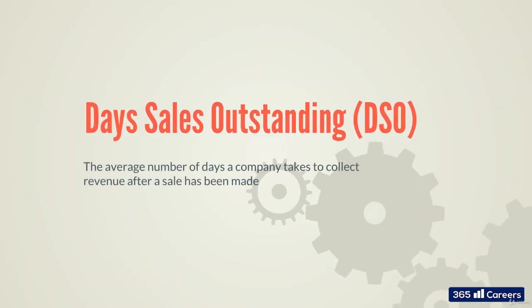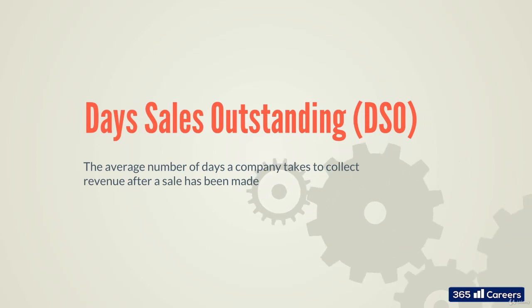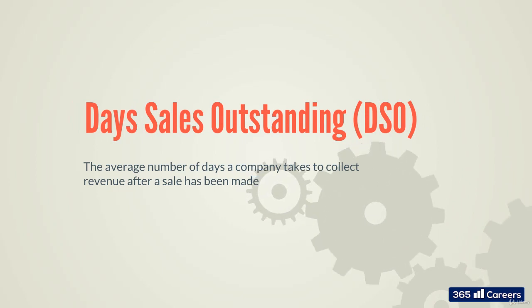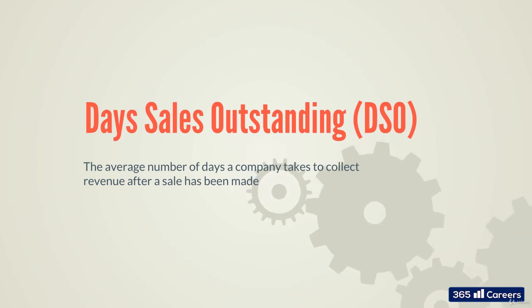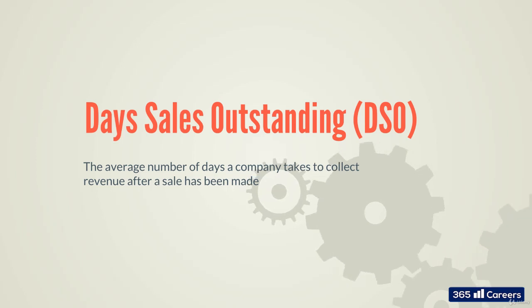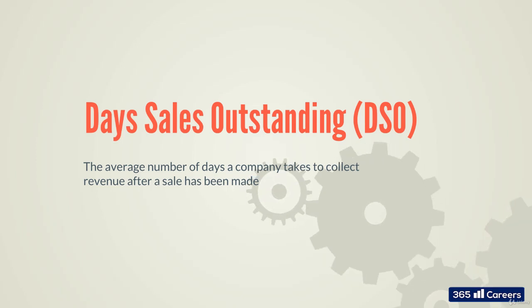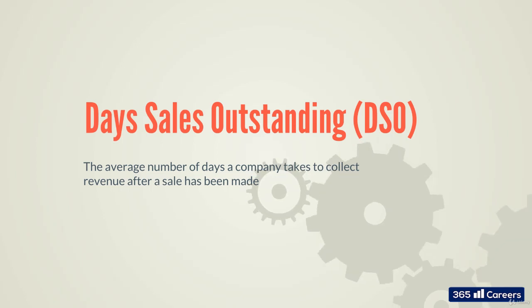DSO is a measure of the average number of days a company takes to collect revenue after a sale has been made. A low DSO number means a company needs fewer days to collect its accounts receivables. A high DSO number shows a firm is selling its product to customers on credit and taking longer to collect money.